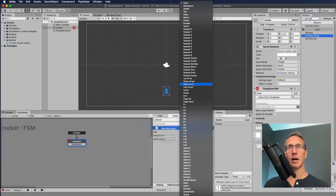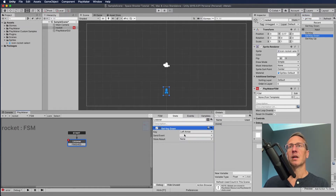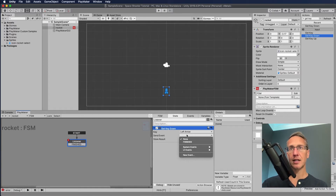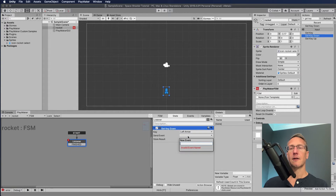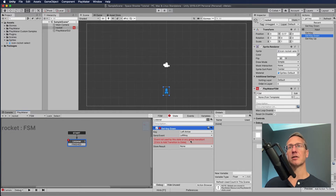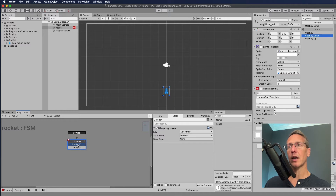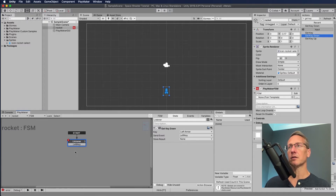We need to send an event. We're not going to send a finished event because we want to stay on this state until something happens. So we're going to create a new event called 'left key'. We've created that event, but we attach it to our state by clicking that red box. Now we have 'left key', and we can delete the finished transition. I also need to create another event for 'right key'.